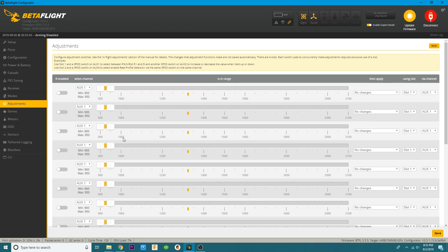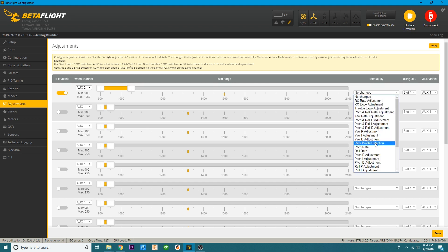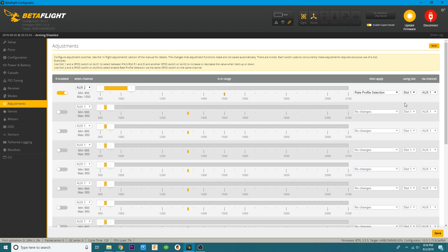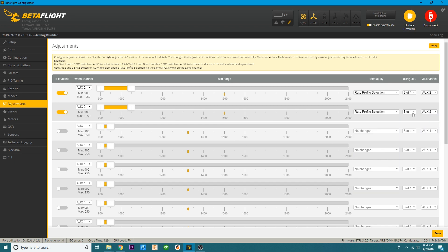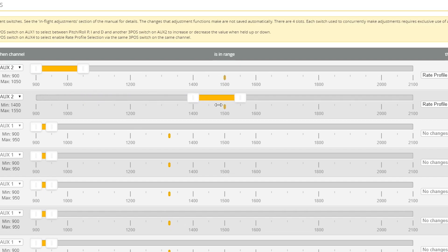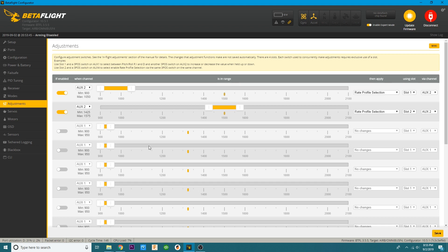Once you've done that, enable it. Then pick the auxiliary channel it's on — we'll assume it's on aux two. Stretch the range and apply the changes of your rate profile selection. Use slot one and your aux is whatever your aux is — these two should be the same, so if it's aux two, it's aux two. Then set a second entry on that same switch: aux two, when selected, choose your rate profile. Slot one will change to slot two. Set this up with your switch so that in one position it's profile one and in the next position it's profile two — as you move that switch you jump between rate profile selections. Hit save.